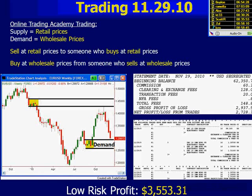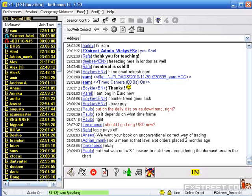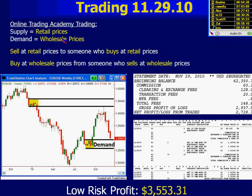I wanted to show you this for two reasons: number one, to educate you; number two, I don't want you to think I just come here and talk. I would never suggest that you do anything I'm not willing to do. The word supply — another word for that is retail prices. The word demand — another word for that is wholesale prices. Sell at retail prices to someone who's trained to buy at retail prices. Yesterday and today, for those of us that bought the euro, we're buying at wholesale prices from people who are trained to sell at wholesale prices.